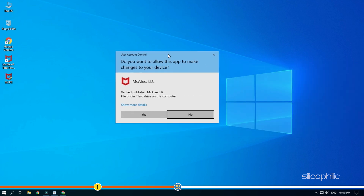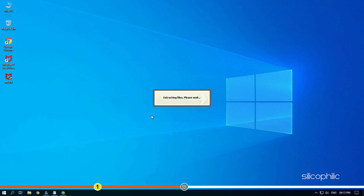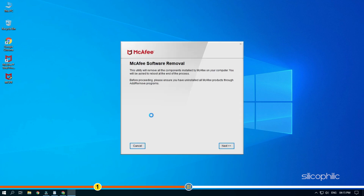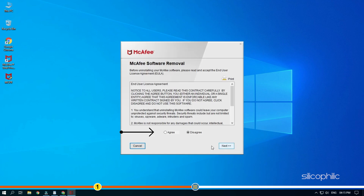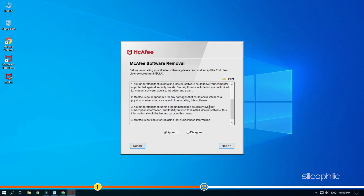Click through the prompts as shown to complete the removal process.